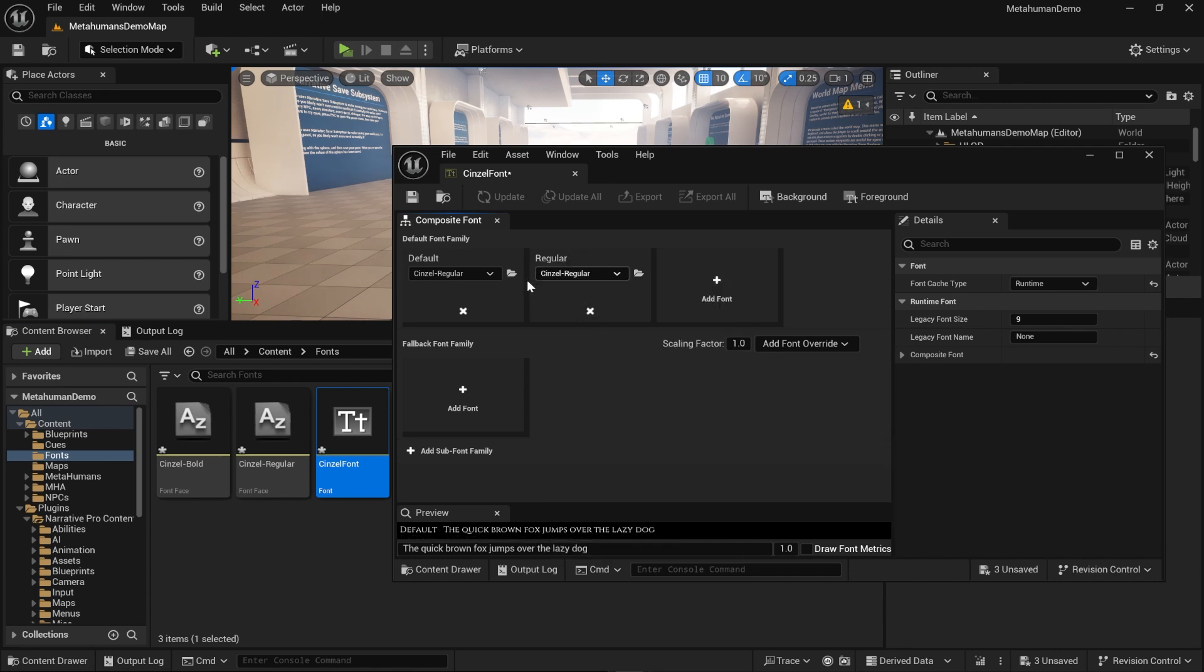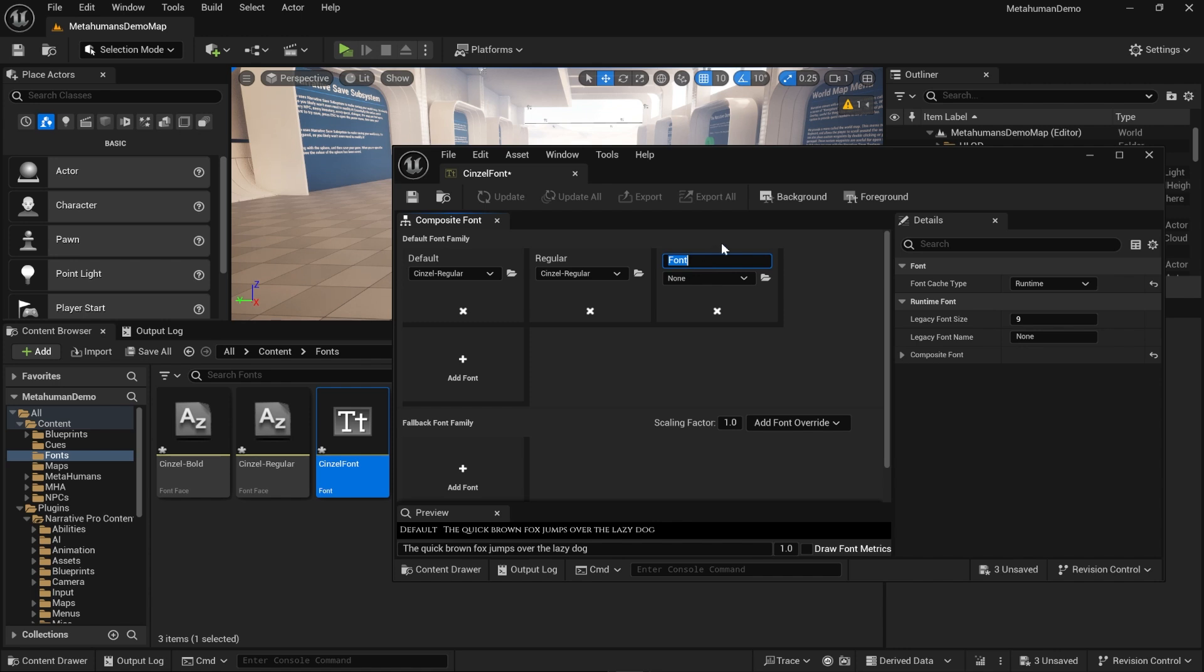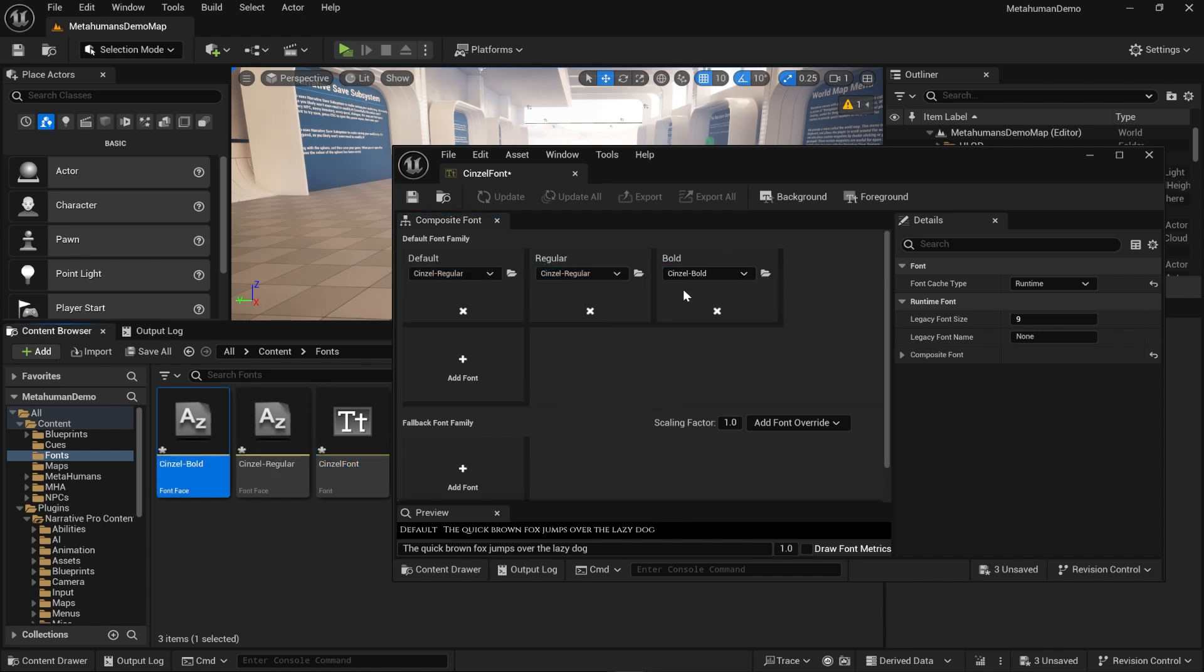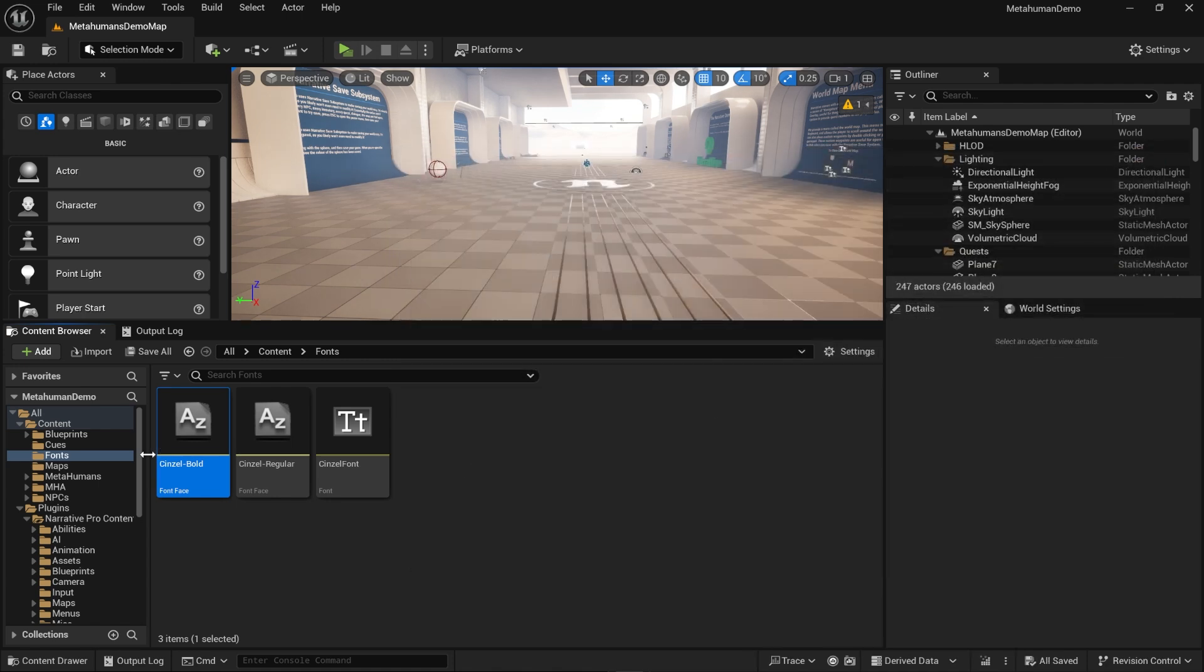I'm going to call this one regular. I'm going to add the regular one again and then I'm going to add the bold version which we can just drag that in like that and hit save.